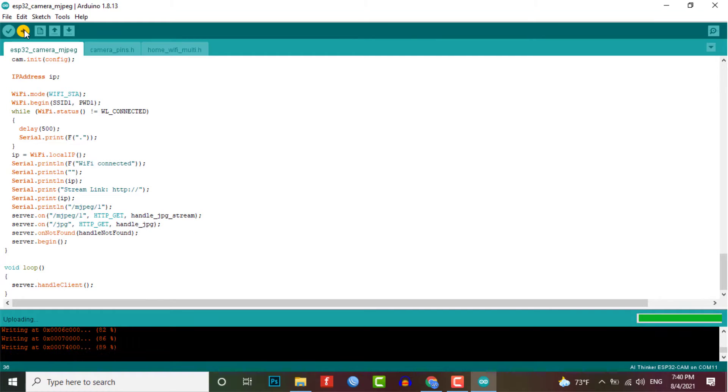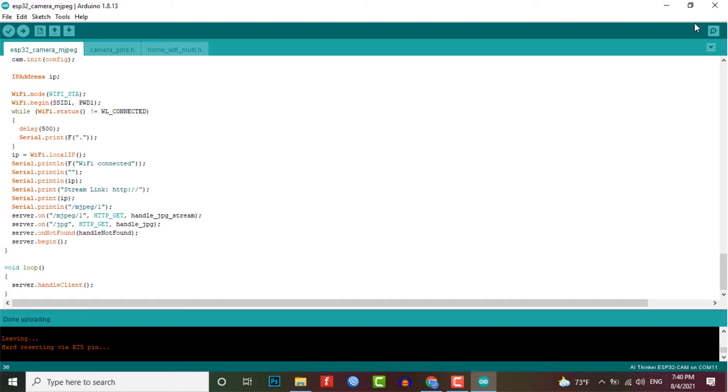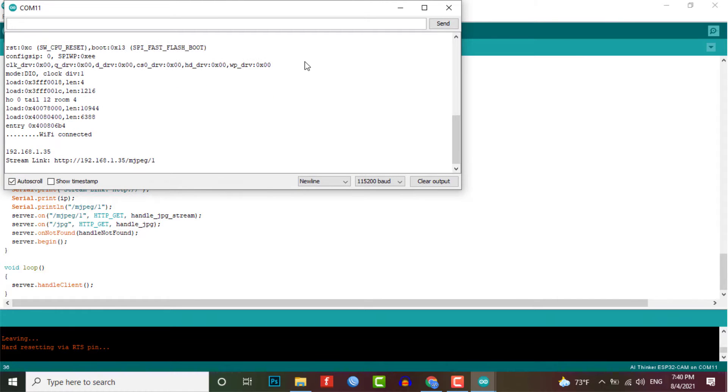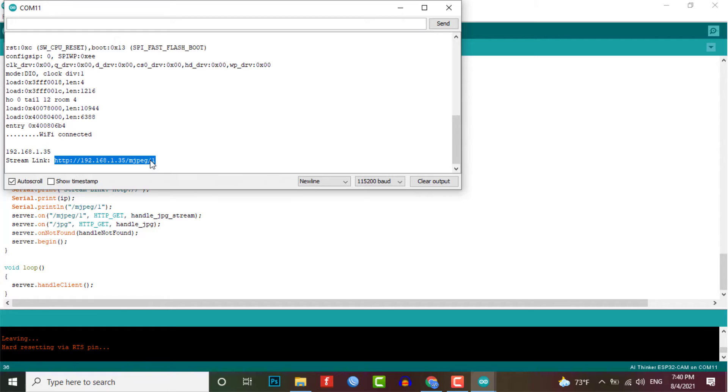So I uploaded the code. Let us open the serial monitor. Here you can see the board got connected to the Wi-Fi router and it even got its local IP address.